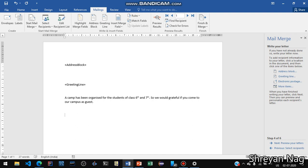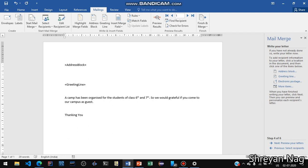We can click on Electronic Postage but we don't need to do that. At the end we write 'Thanking you,' and then suppose my name is Sriyannal — sign off like that.